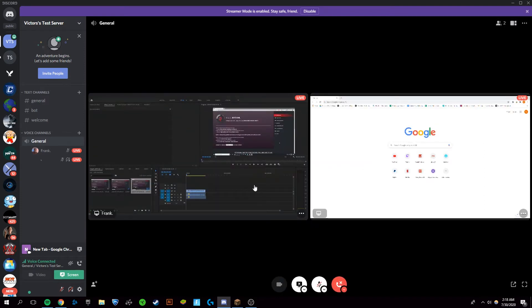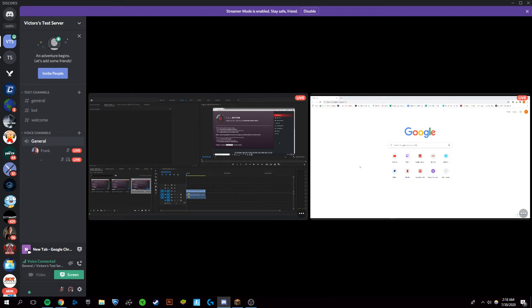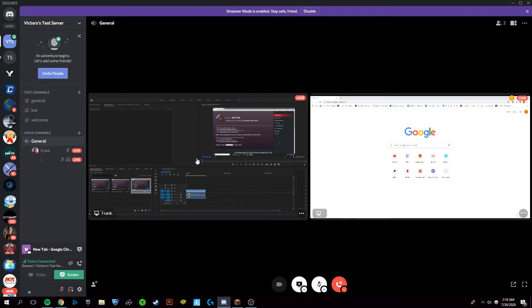Now that this has started, both of these streams are going. You can see this one is moving and my friend is actually AFK right now. However, it is working perfectly fine and he is streaming to me.